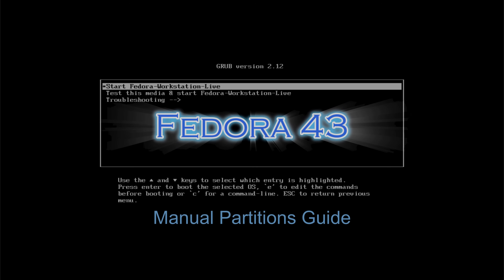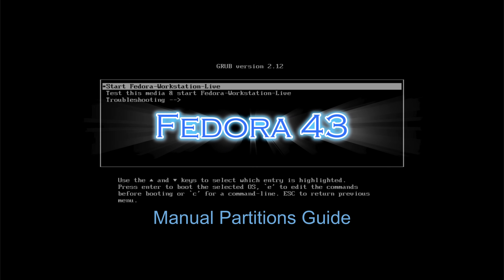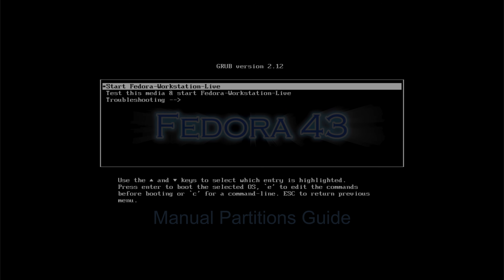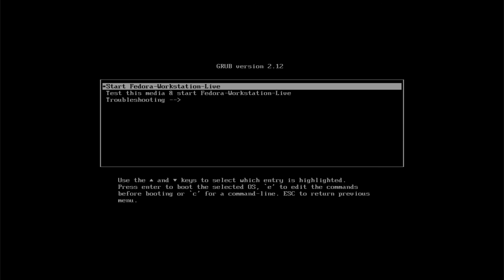In today's video, I'll be walking you through the installation of Fedora 43 Workstation with manual partitions, step-by-step. This guide is specifically for PCs running UEFI firmware and it will help you understand the entire process clearly.